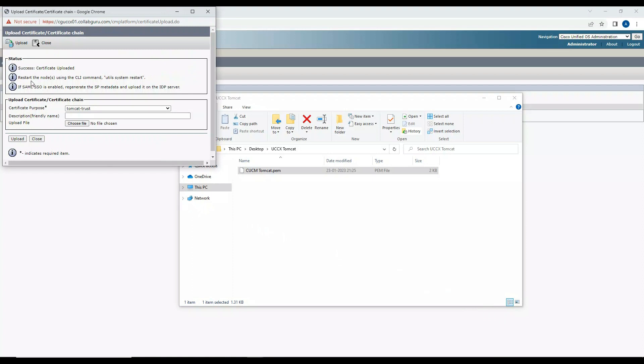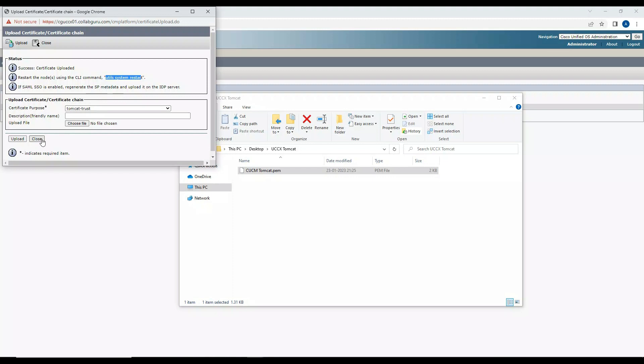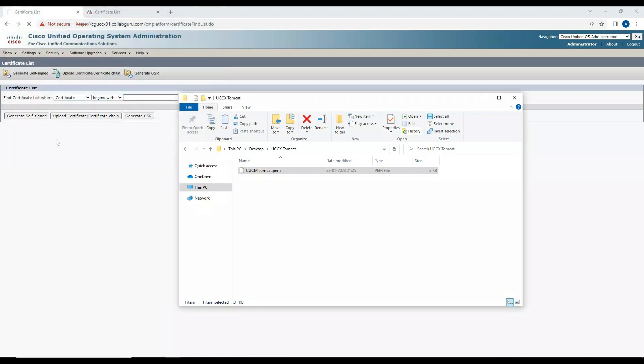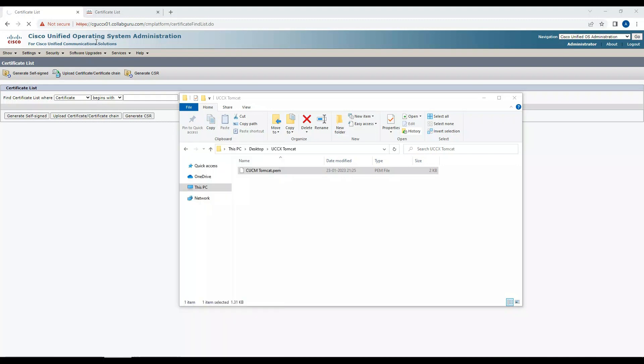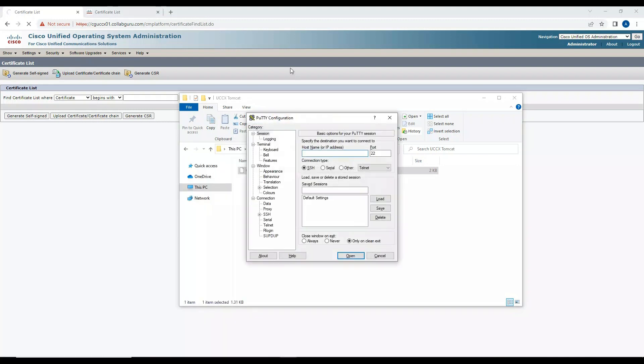Let's wait for this to be uploaded. Now it says the certificate is uploaded successfully. We need to restart the Tomcat service. It says system restart, we need to restart the system, but I'll not restart the system. I'll just restart the Tomcat service. I'll click on Close. Now I'll log in to the UCCX.